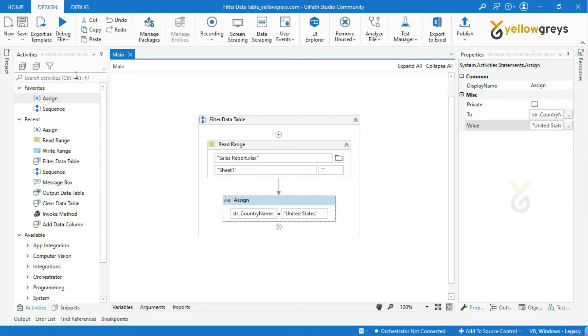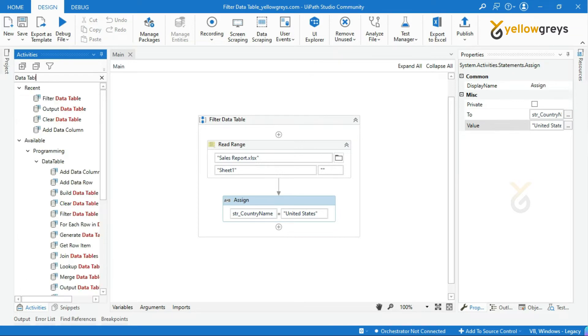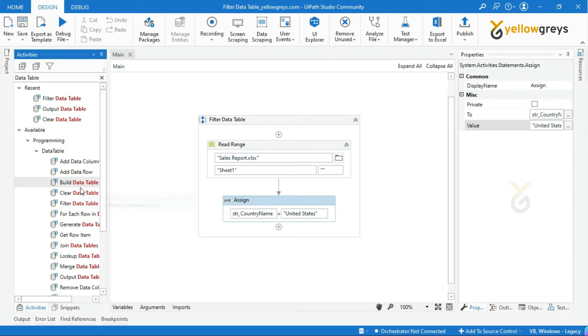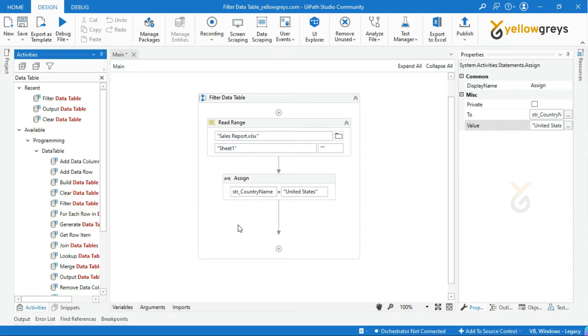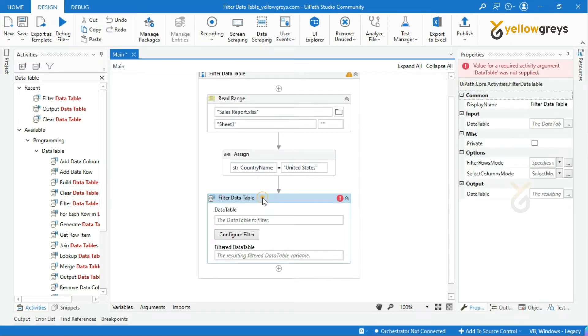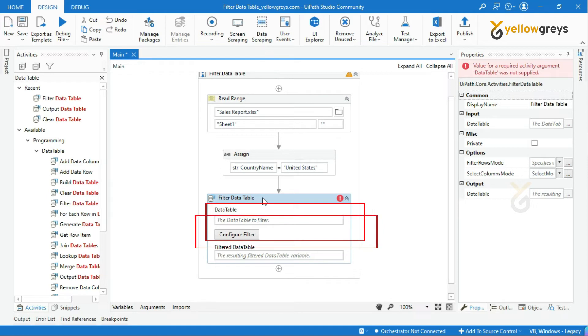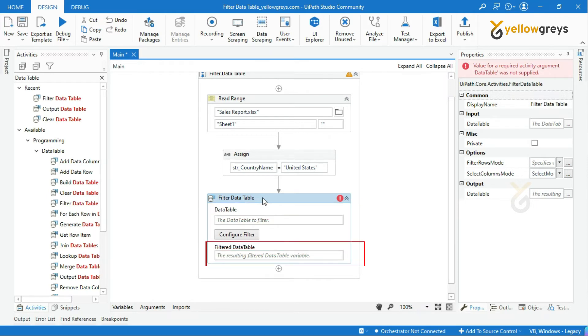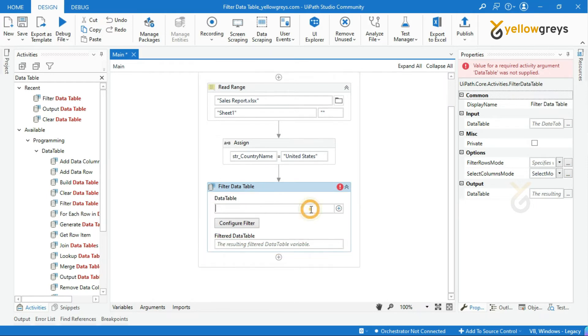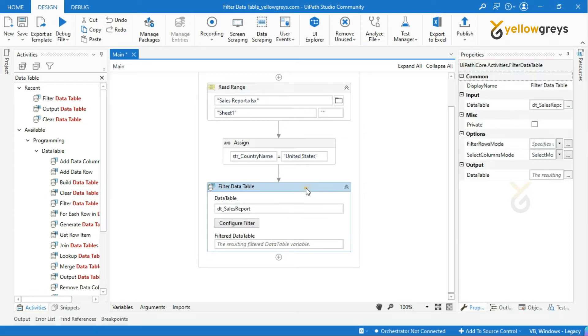Now, drag and drop filter data table activity from data table collection. Look at here, there are two input and one output parameters. In the data table field, call your data table variable. Then, click on configure filter wizard.